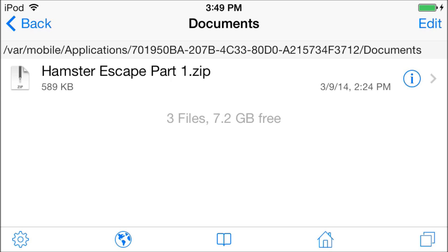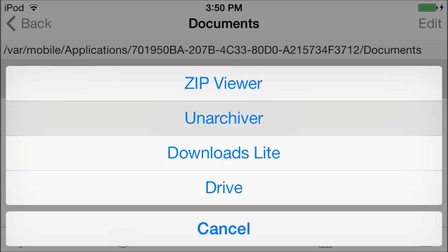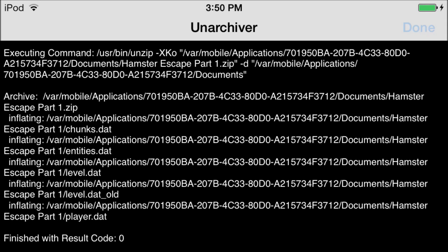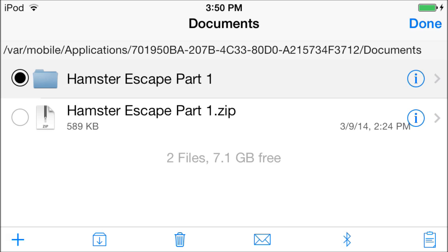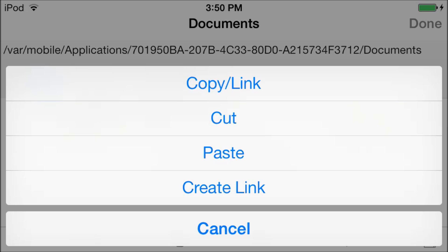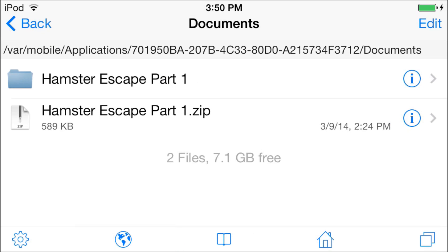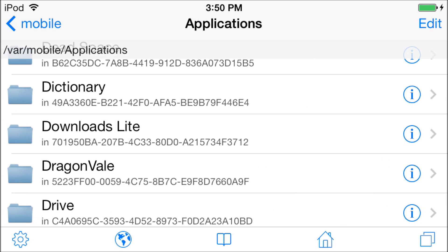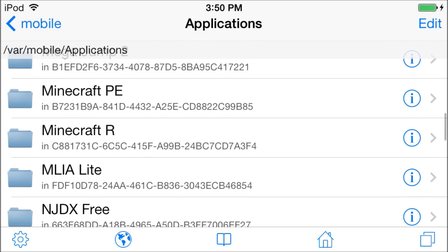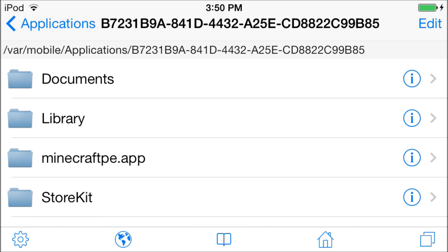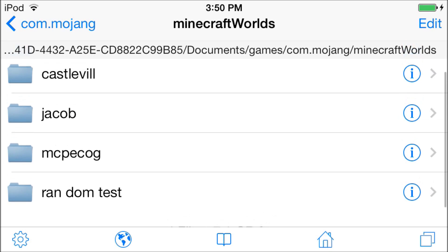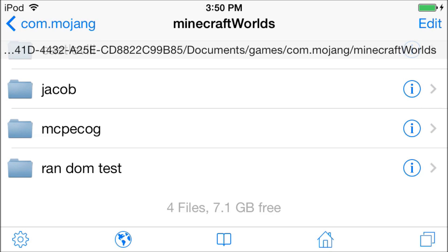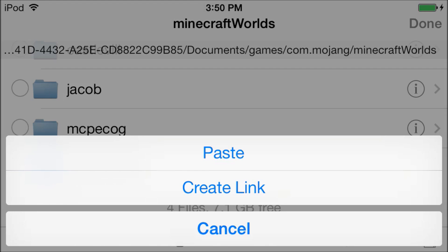Tap on the zip file and click Unarchive. Then click Done. Then tap Edit, tap on the new file it just made, and then click the little clipboard in the bottom right-hand corner. Click Copy. Then click Done, then go back twice. Now you're back in Applications. Scroll down until you find Minecraft Pocket Edition, then go to Documents, Games, com.mojang, Minecraft, Worlds. Then tap Edit, then clipboard, and Paste.